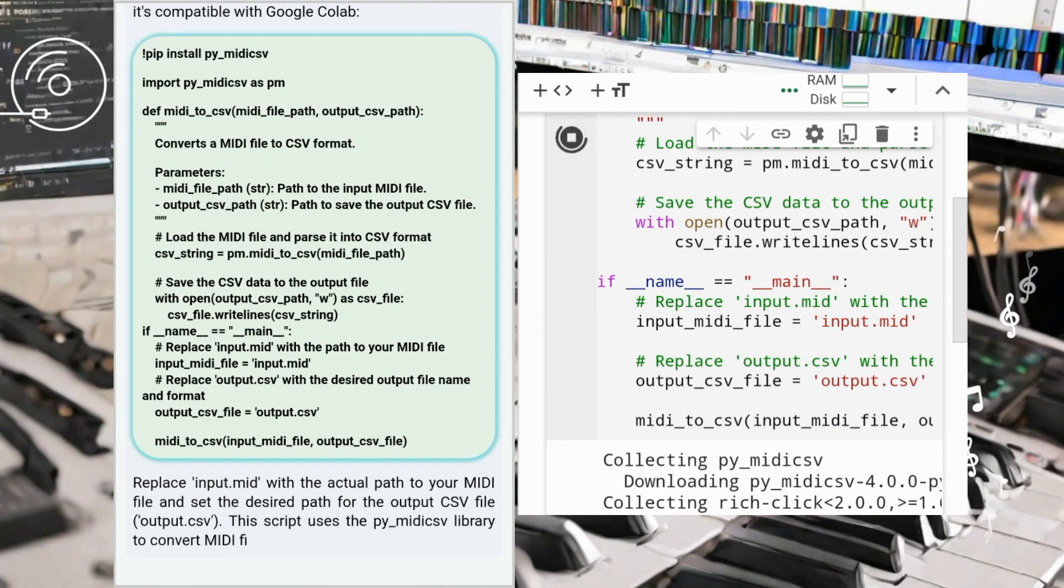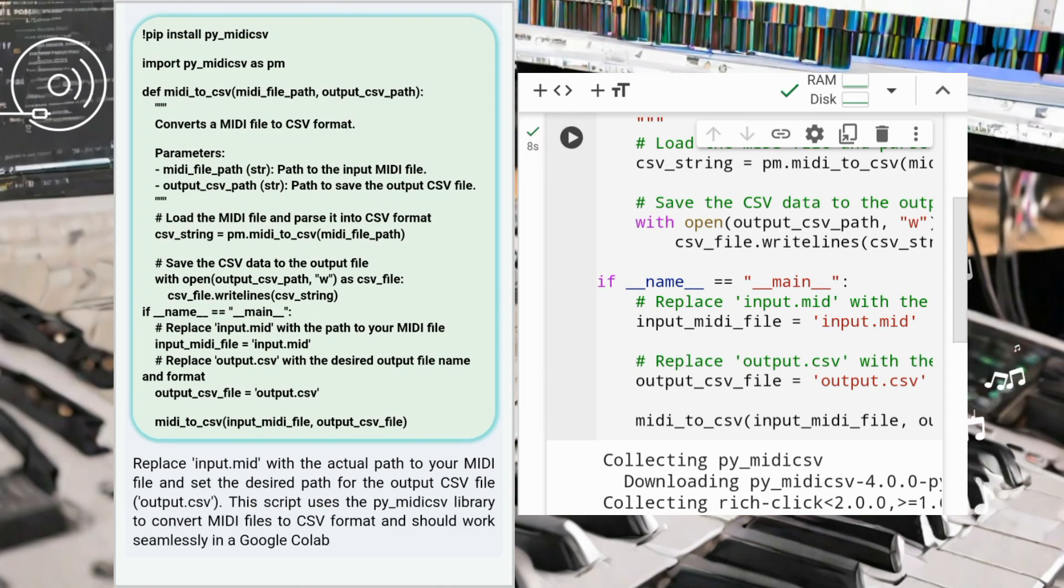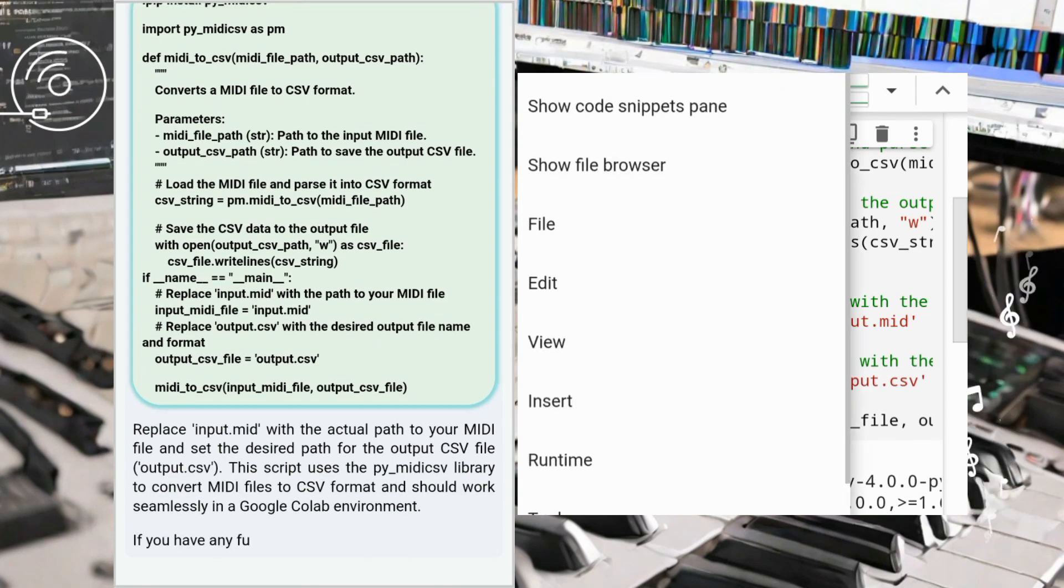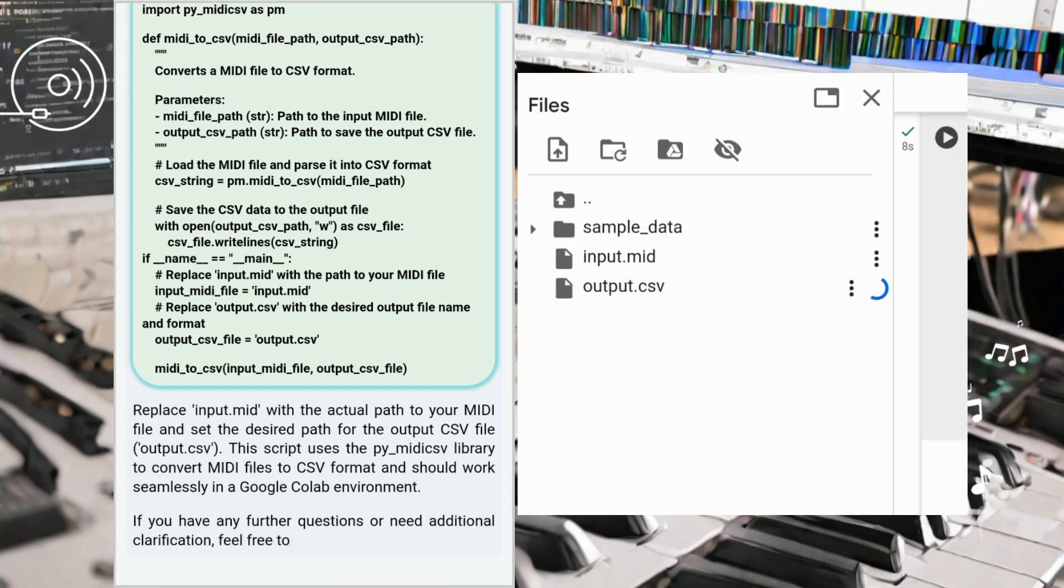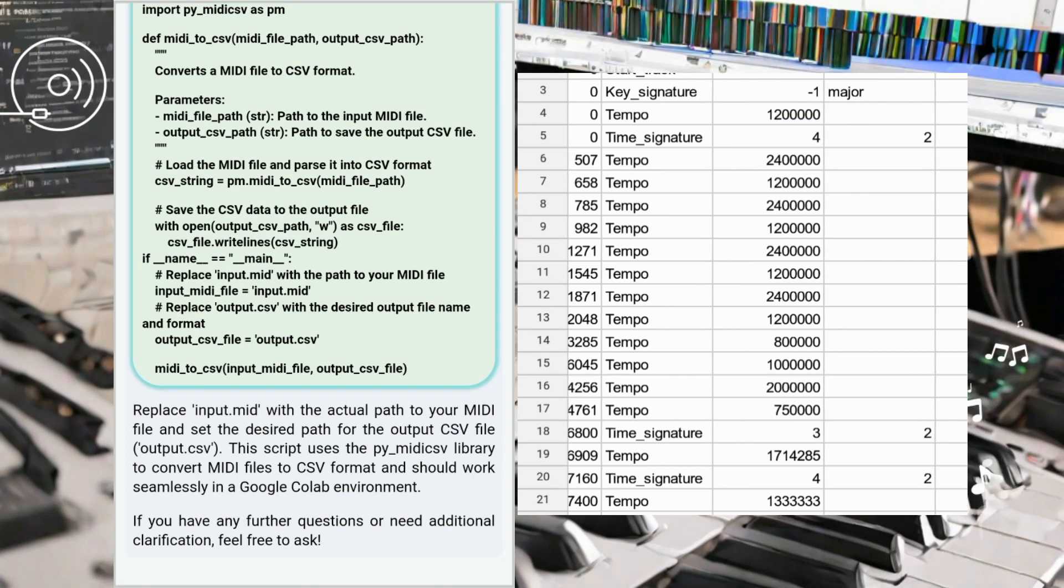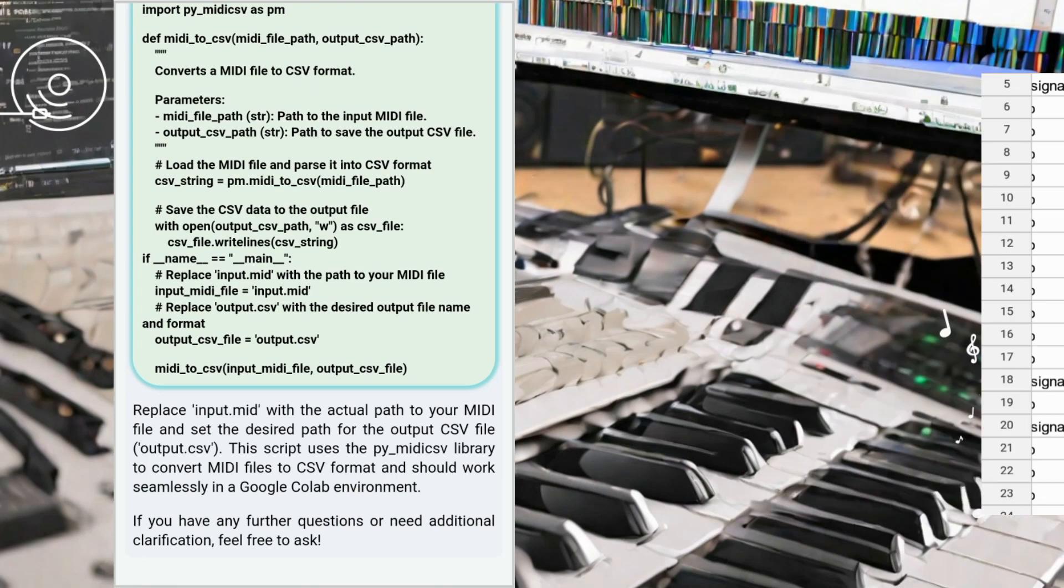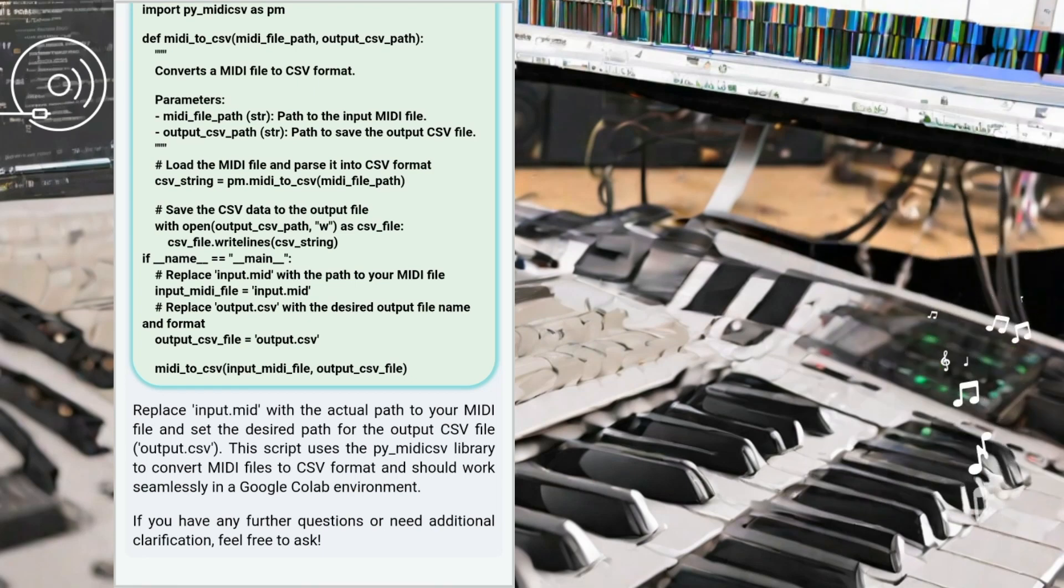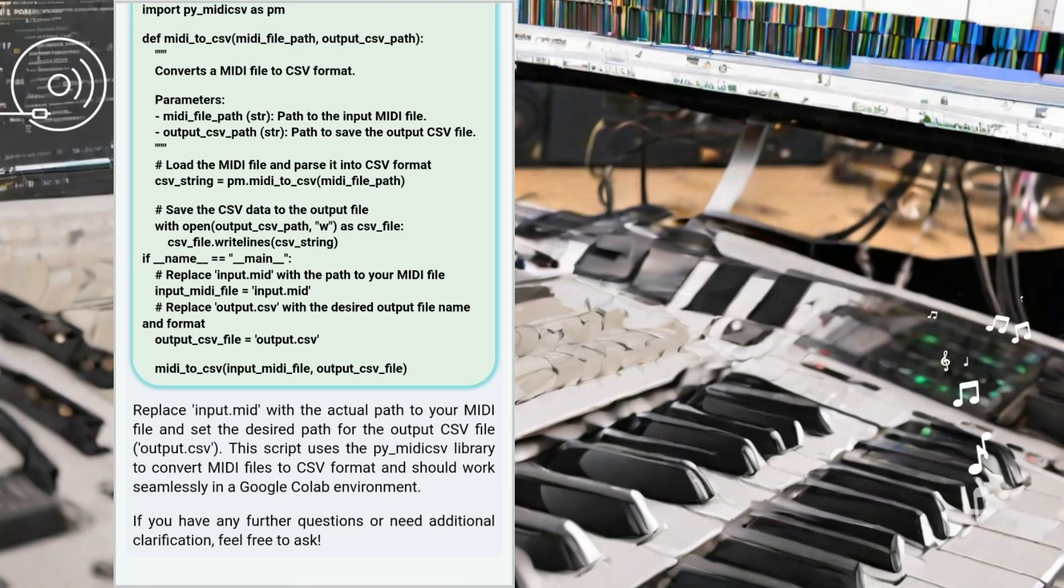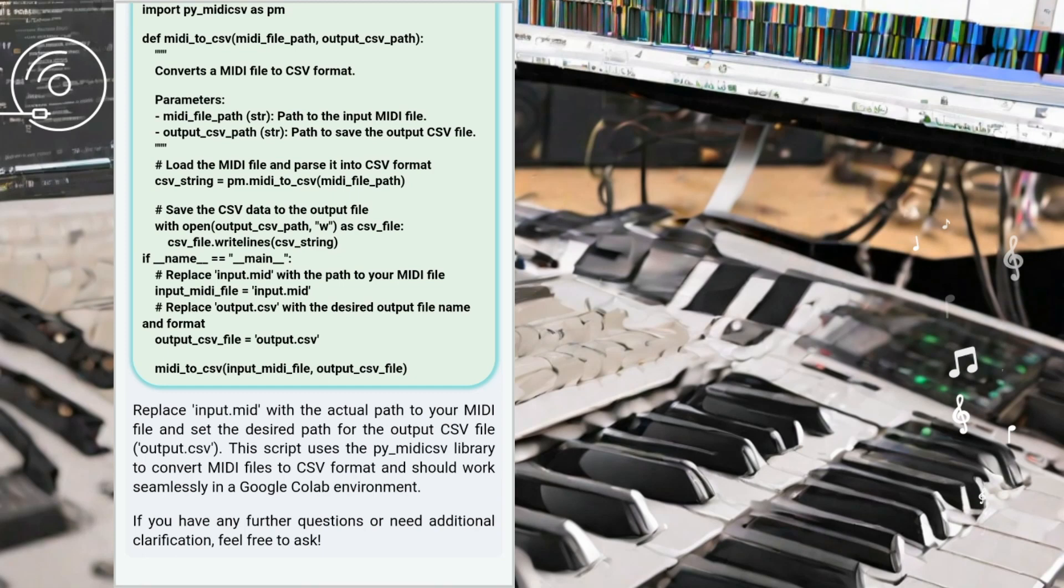If you're interested in exploring these MIDI converters further, we encourage you to check out the code snippets provided in our video and experiment with your own projects. Thank you for joining us on this exciting journey into MIDI conversion using ChatGPT. If you enjoyed this video and want to dive deeper into the world of virtual music instruments, don't forget to subscribe to our channel and stay tuned for more fascinating tutorials. Until next time, keep exploring and creating beautiful music.